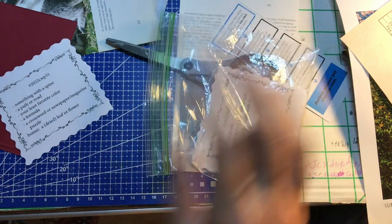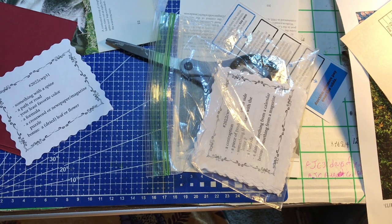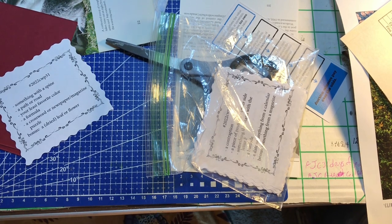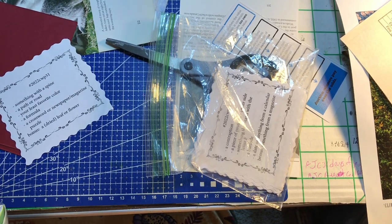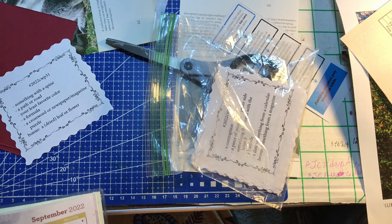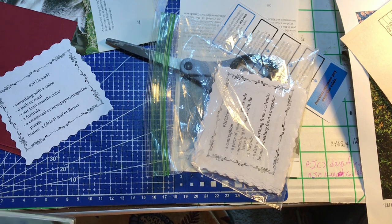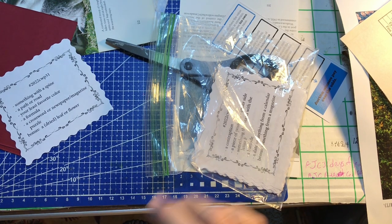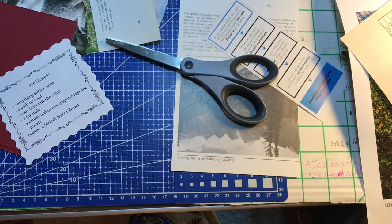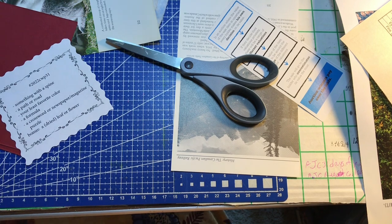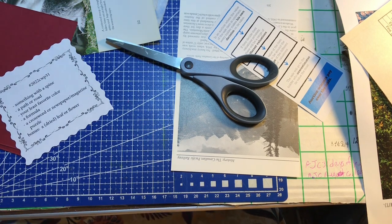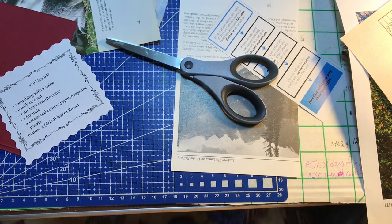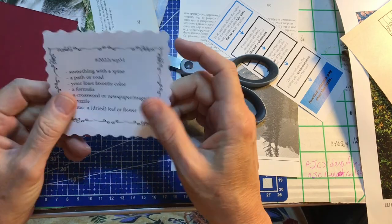I think I am behind. Let me see, we are on week 35. So I'm behind again. So we are going to do week 31.